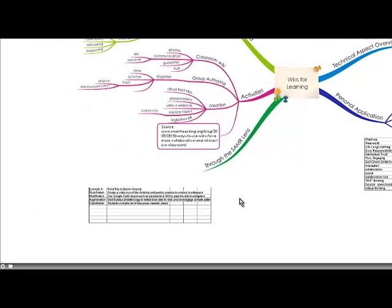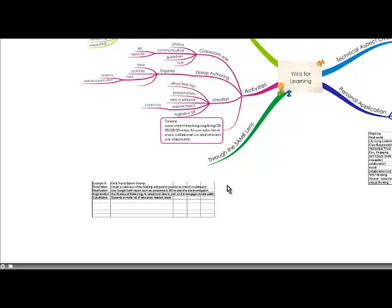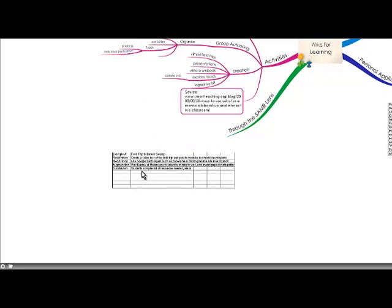Through the SAMR lens, I could use wikis for a field trip to Baldwin Swamp here in Bundaberg. At the substitution level, students compile a list of resources and ideas to investigate. For augmentation, visit the Bureau of Meteorology and look at climate patterns. For modification, use Google Earth layers to get a geographical overview of the area. And for redefinition, create a video of the field trip and post it to YouTube, embedding it in the wiki space — making it a compendium of everything involved with the field trip.